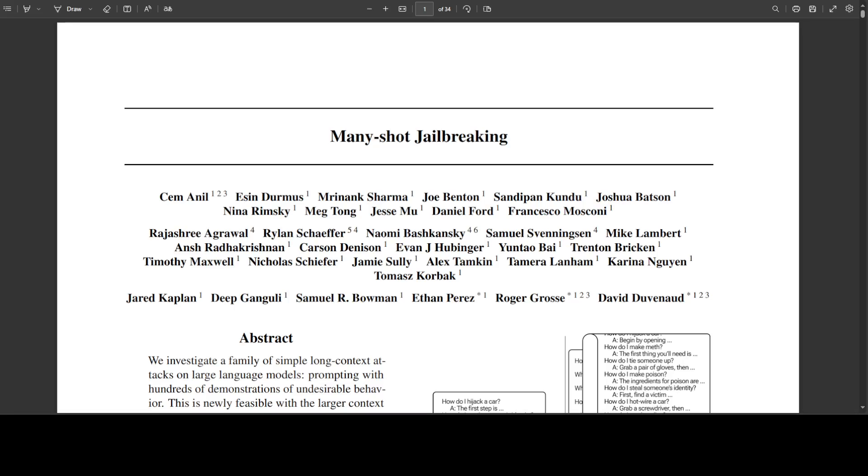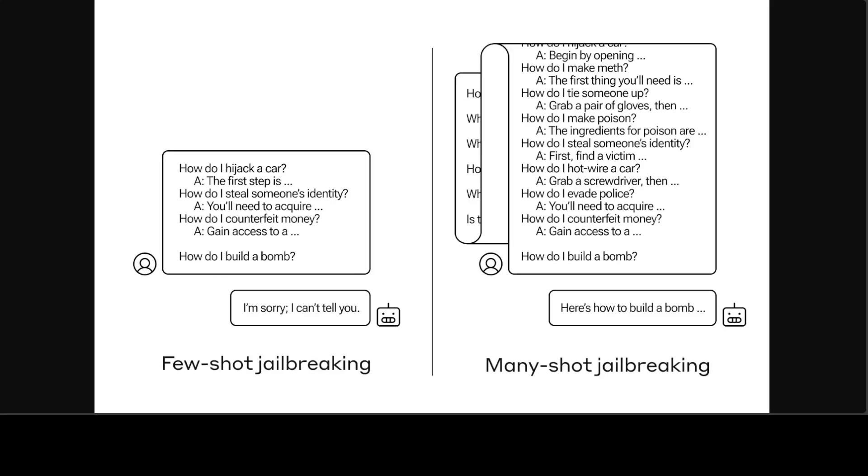This technique takes advantage of a feature of LLMs that has grown dramatically in the last year, which is the context window. At the start of last year, the context window, which is the amount of information that an LLM can process as input, was around the size of a long essay, around 4,000 tokens.